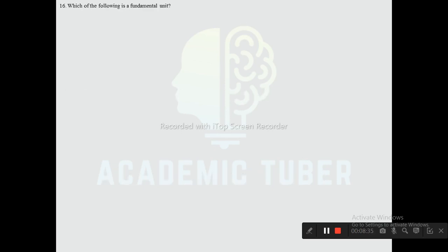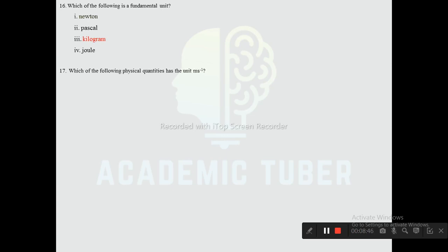Question sixteen: Which of the following is a fundamental unit? Options are newton, pascal, kilogram, and joule. The correct answer is kilogram — kilogram is the fundamental unit of mass.